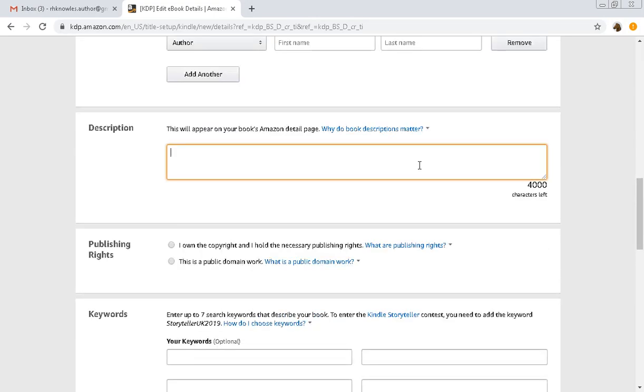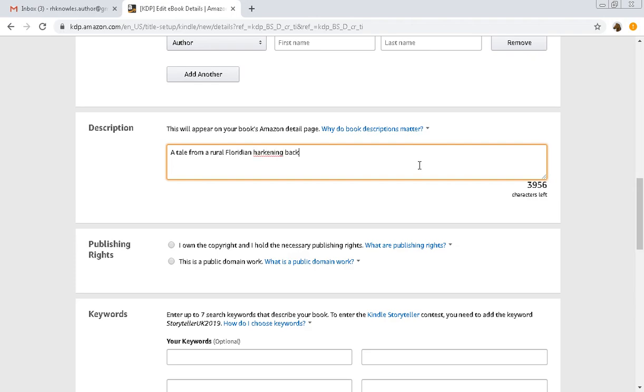The description, it is a short, this one's a little tougher because it's a short story. A tale from a rural Theridian harkening back to a time of innocence and play. And I spelled innocence wrong.